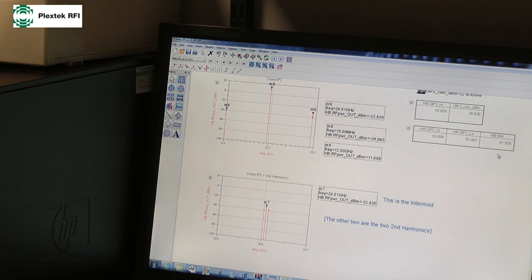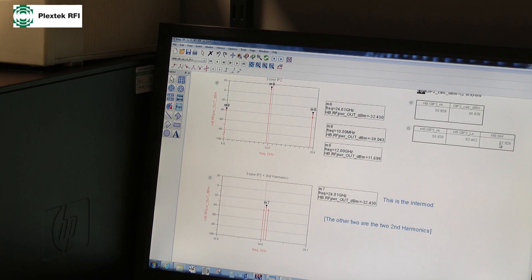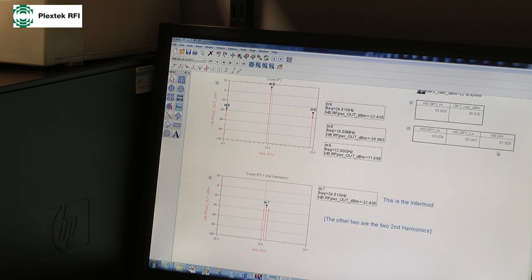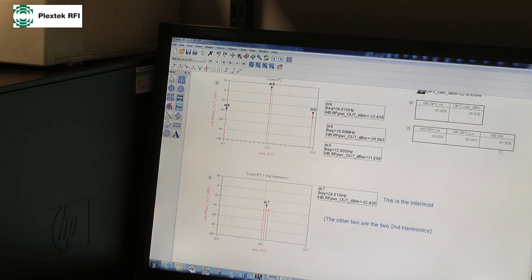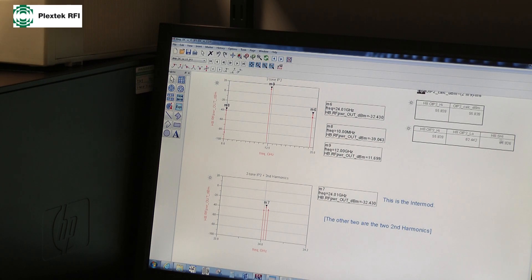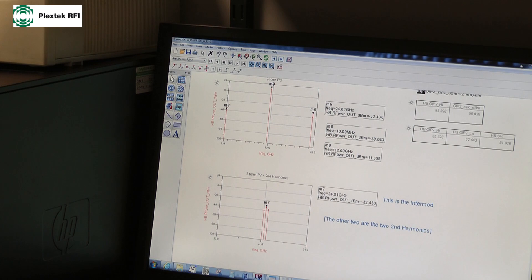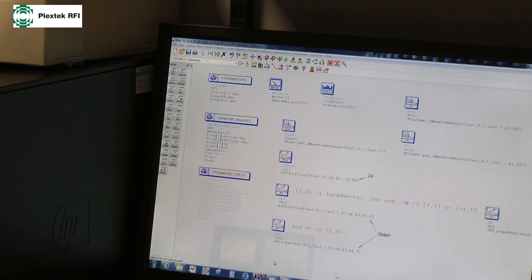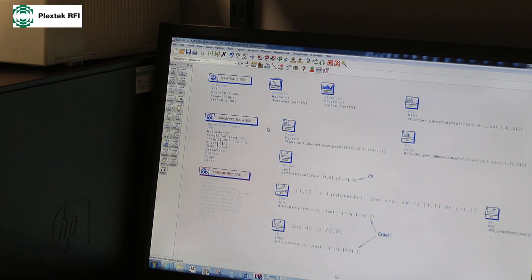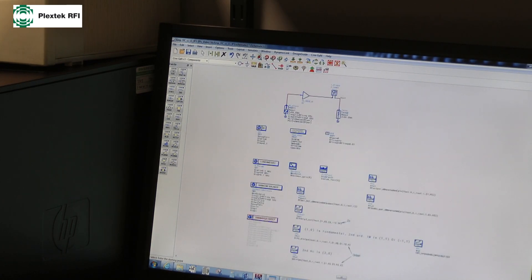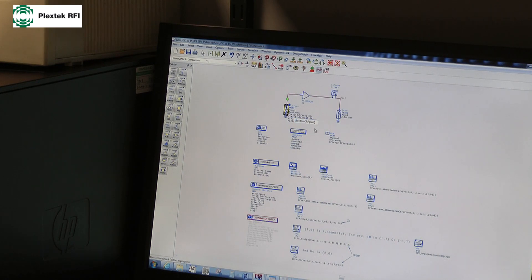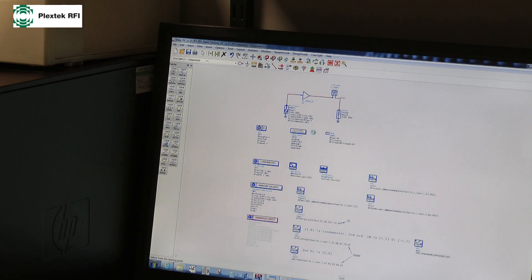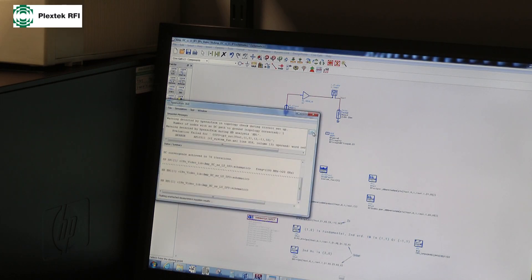Now, strictly speaking, the second harmonic intercept point should actually be a one-tone measurement. You only need to put one tone in, you get your second harmonic out, and measure the difference between the two as an intercept point, rather than a dB below the carrier figure. So, have I, strictly speaking, done this correct on a two-tone bench? Well, there's a couple of ways to test this. Firstly, I'm going to stick to my two-tone bench, but I'm going to knock one of my tones well down in power, from 0 to minus 30, press sweep again.